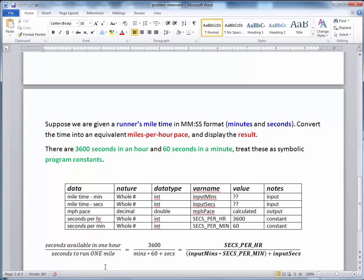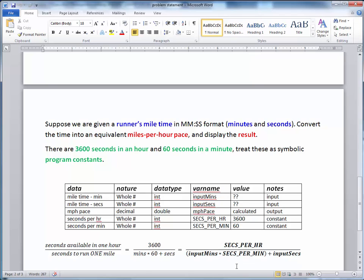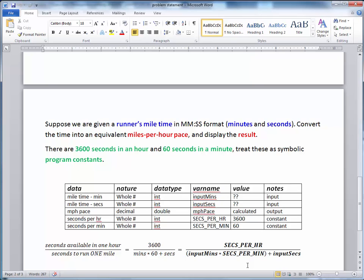Let's say we know that there are 3,600 seconds in one hour, and we know how many seconds it took us to run one mile. So how many times could we run a mile if we assume that we held that pace for the full hour? So this is the number of seconds it took us to run one mile. This is the number of seconds in an hour. And if we carry this out and substitute these variable names and constant names for these various terms, we get this final term on the right.